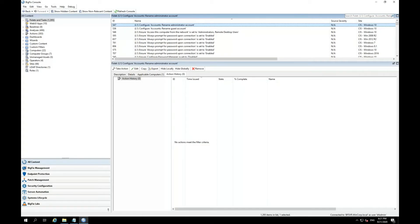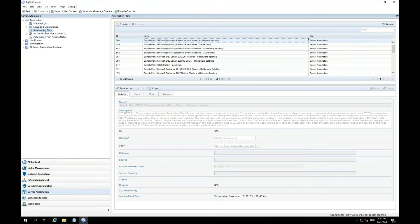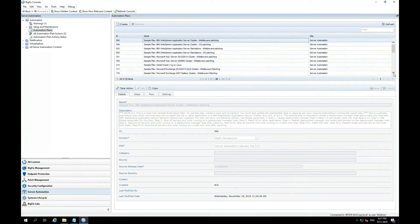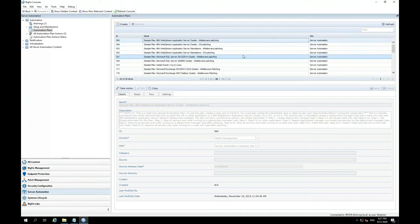Now, within the console, I'll click on server automation. Under automation plans, although we have some out-of-the-box automation plans here, such as cluster patching, virtual machine builds, physical machine builds, and so forth, I won't be using any of these. I'm going to go ahead and create a new automation plan.